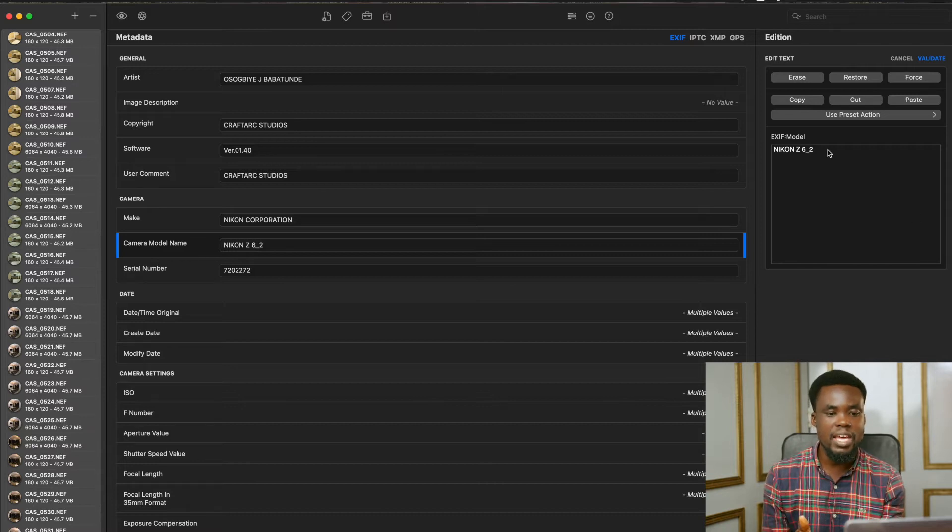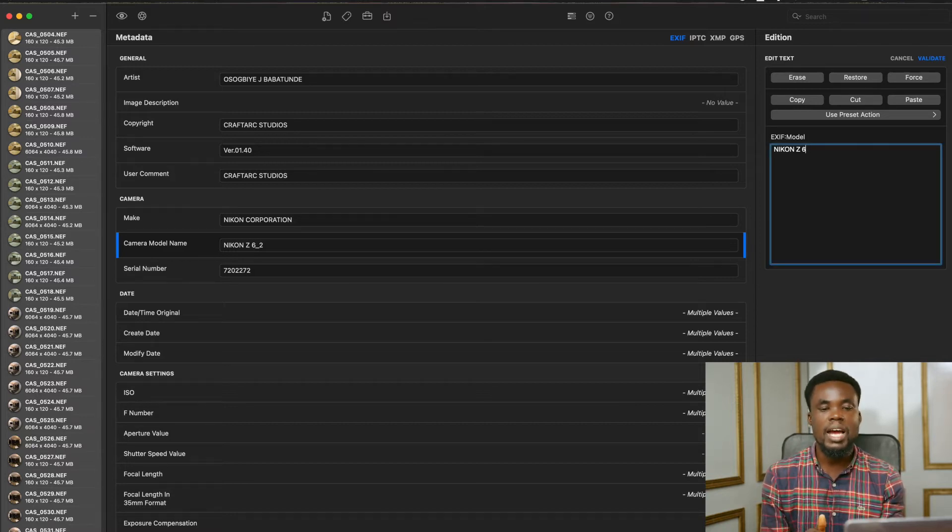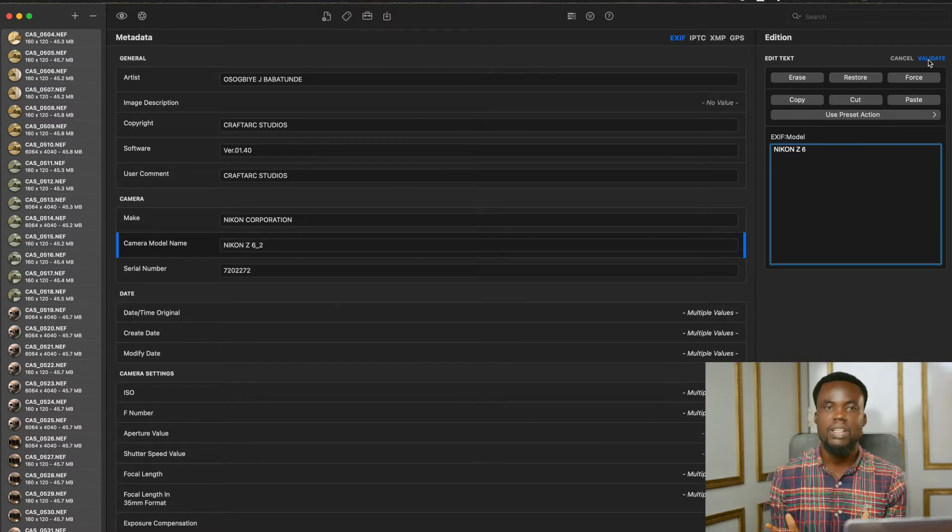But commonly, you just remove the underscore 2 and apply and validate. From there, you save and voila.